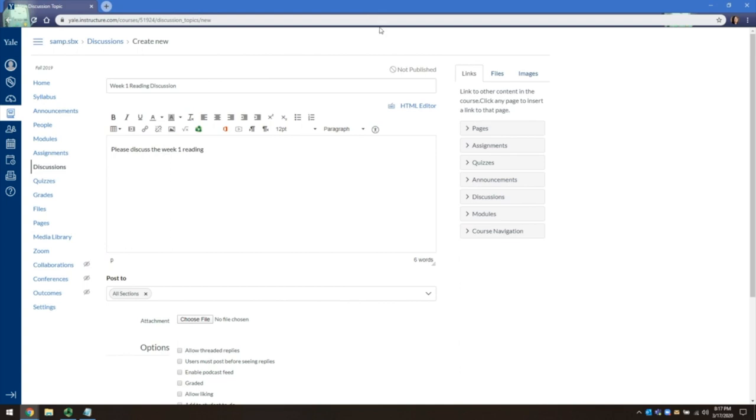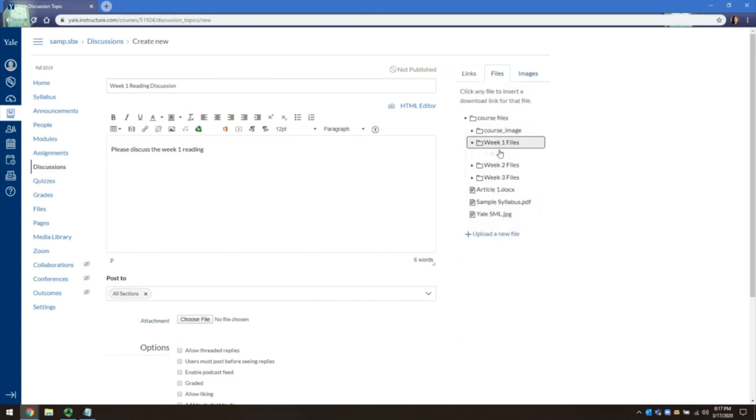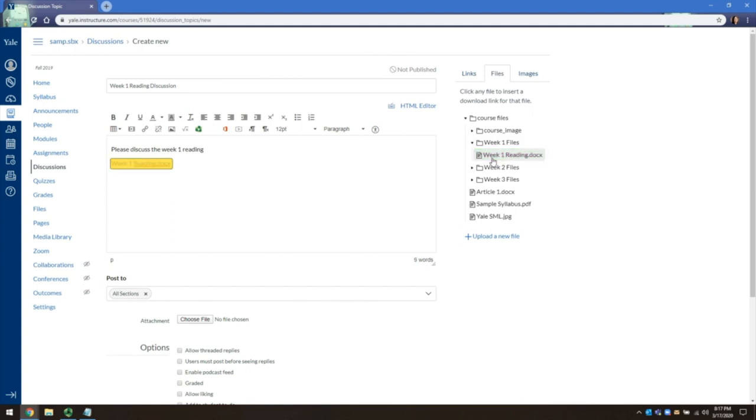You can add links, files, and images on the left hand side, and it will appear in the rich content editor. You can also add files separately as an attachment in the area below.